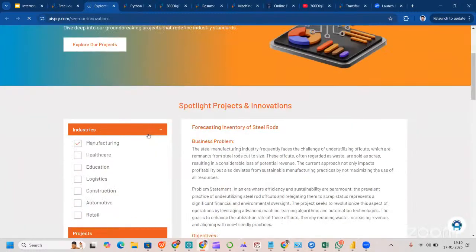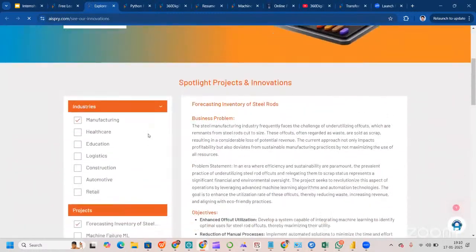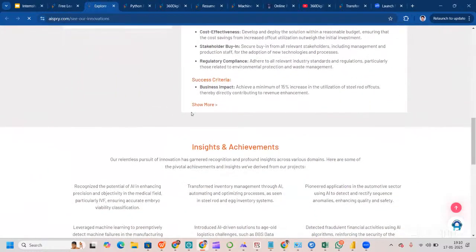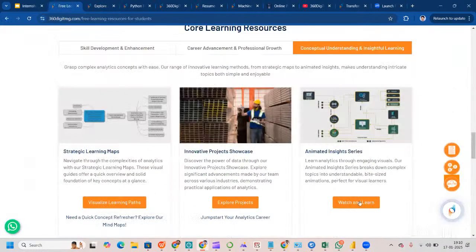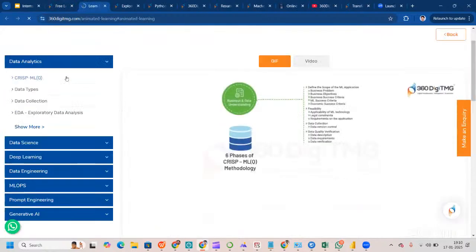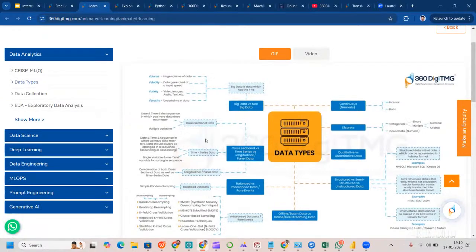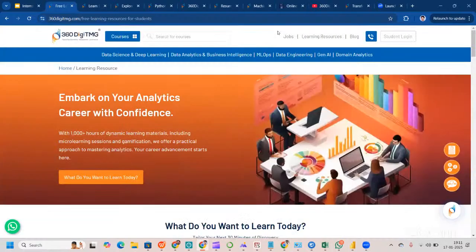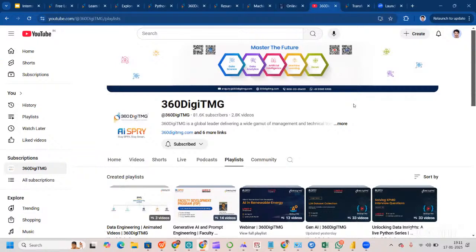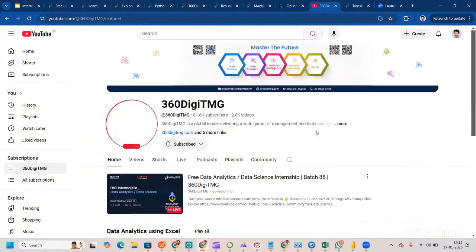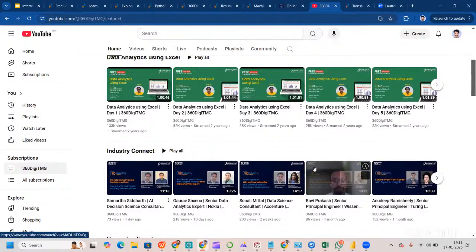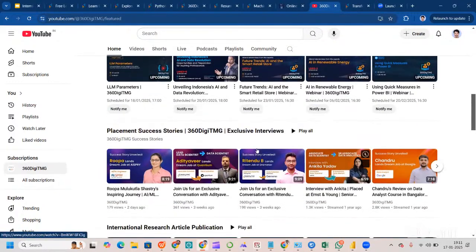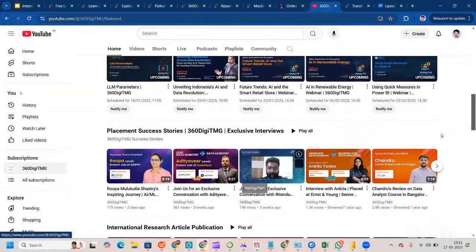You can also visit our Project Showcase to see projects being done, including business volume, objectives, constraints, and success criteria. We have an Animated Insight Series with videos and GIFs to learn from. On our YouTube channel, there are varied videos including data analytics using Excel, industry connect sessions, upcoming live streams, and placement success stories.